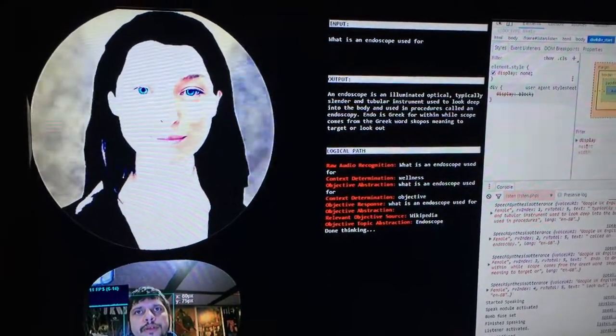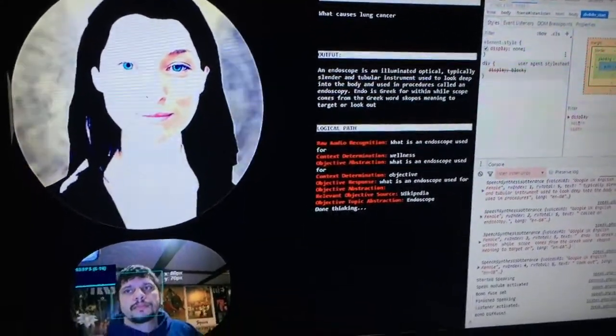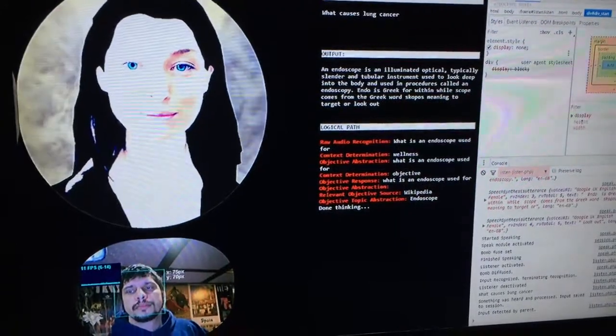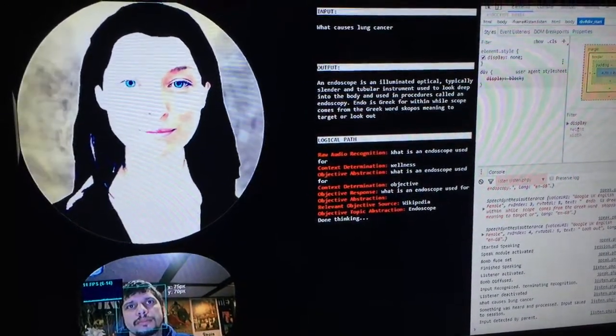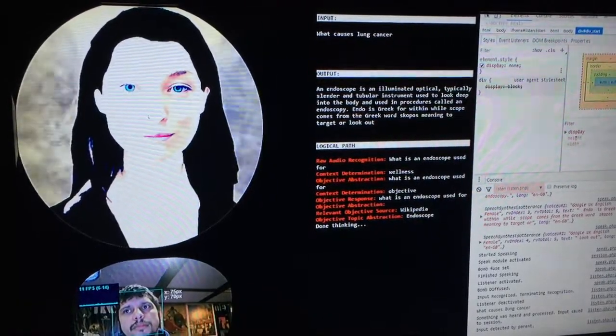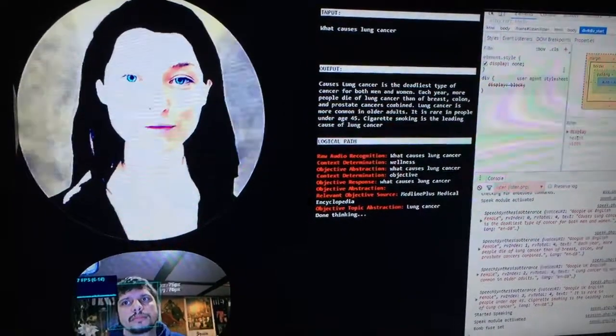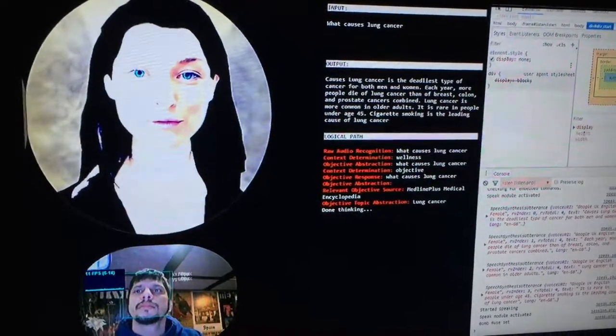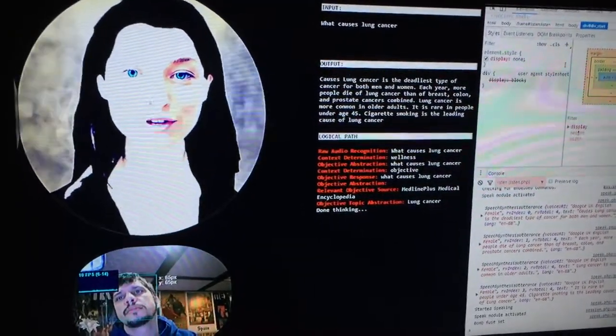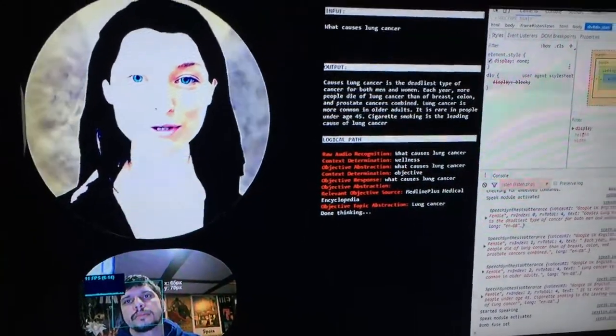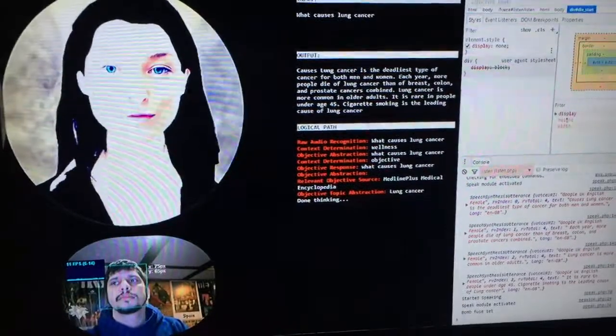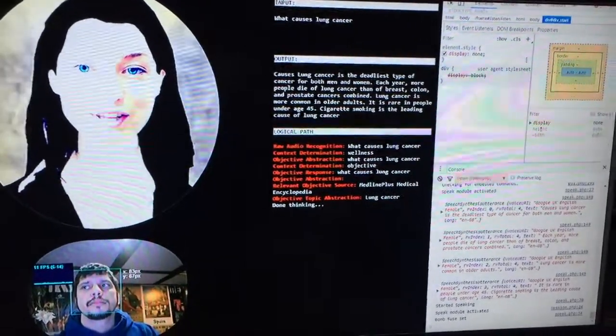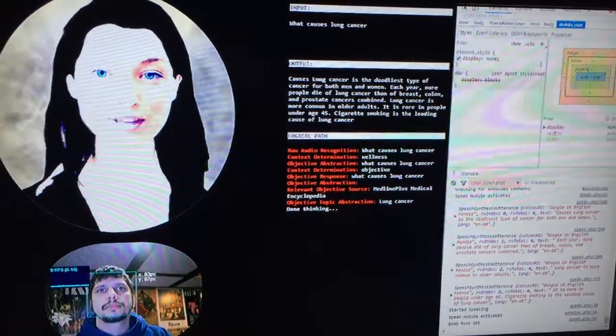What causes lung cancer? Lung cancer is the deadliest type of cancer for both men and women. Each year, more people die of lung cancer than of breast, colon, and prostate cancers combined. Lung cancer is more common in older adults and rare in people under age 45. Cigarette smoking is the leading cause of lung cancer.